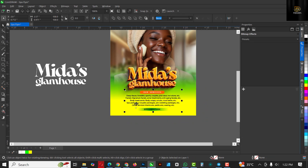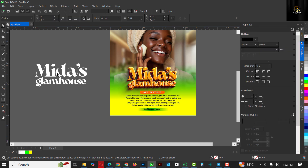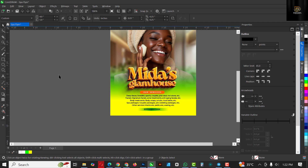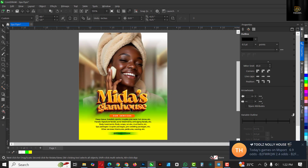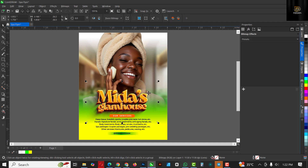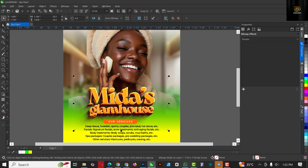Select all these elements, press Shift+Page Up to bring them to the front so they don't get overshadowed. Click on the old text element and delete it — you won't need it anymore. Now let's work on the last part: let's light up the Midas Glam House design by throwing in some lights.